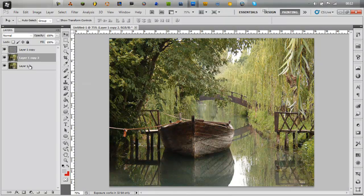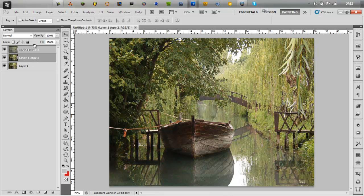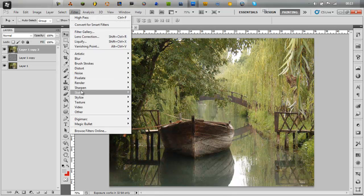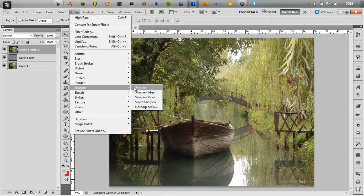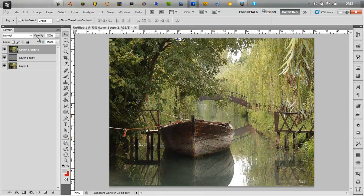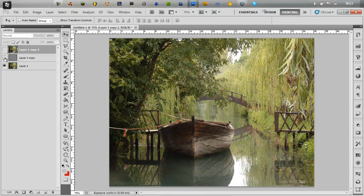Also, if you really just want to make that extra bit sharper, you can duplicate the original layer again, go on to filter, sharpen, sharpen, and then just reduce that to like the same. So then overall, you get a much sharper image.